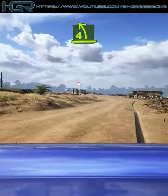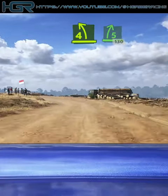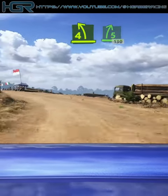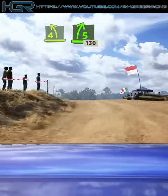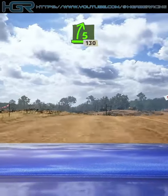4 left, into 5 right short, over crest, 1.30